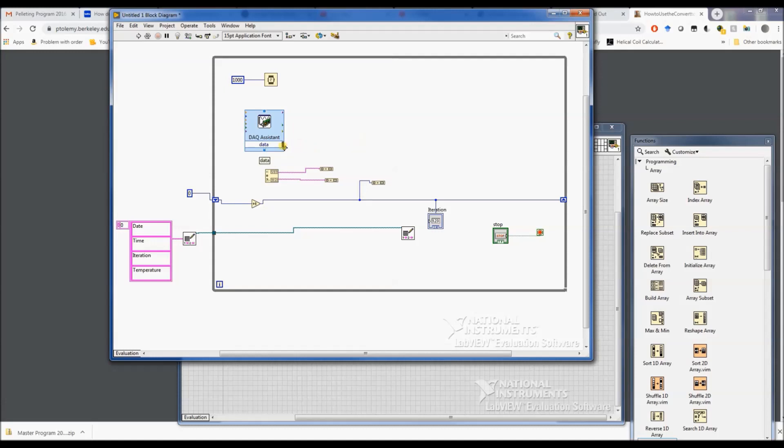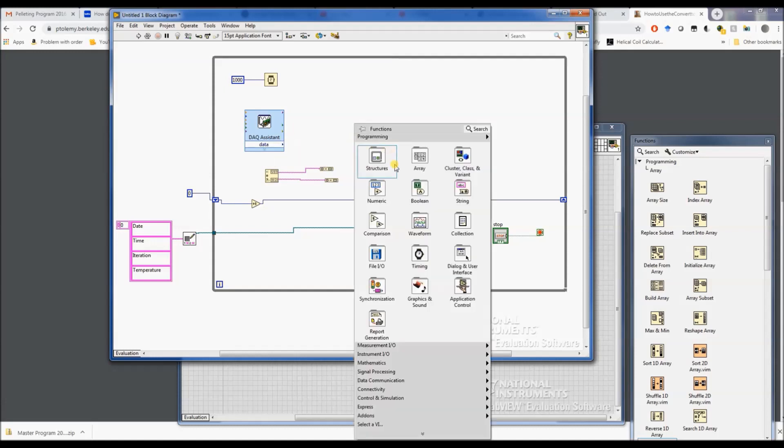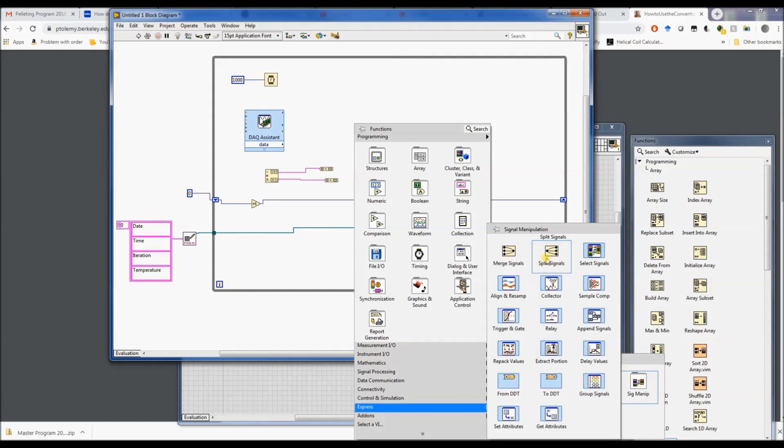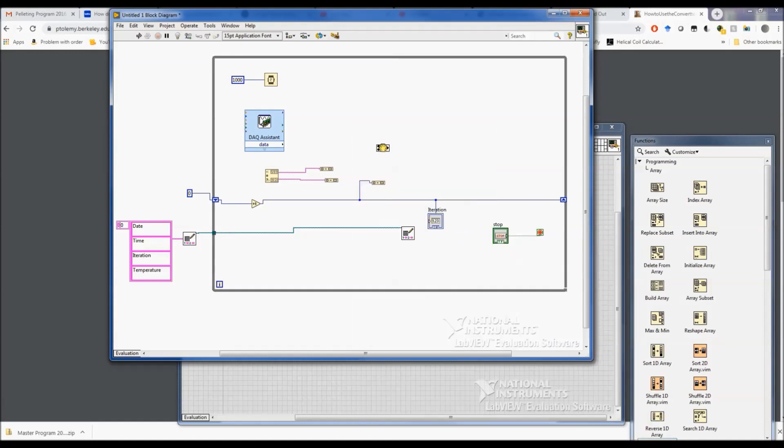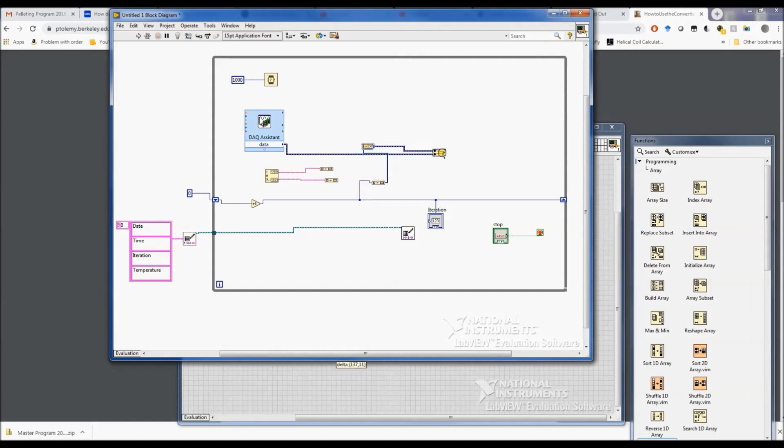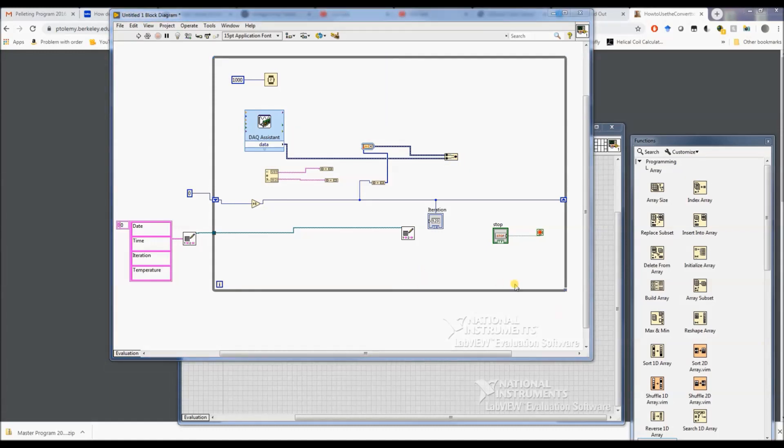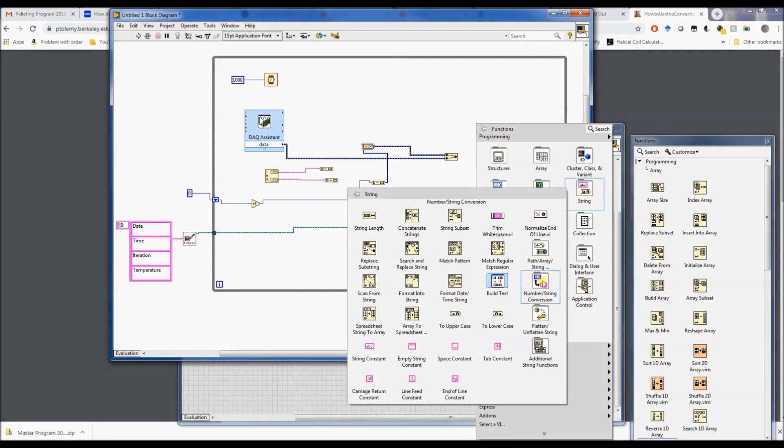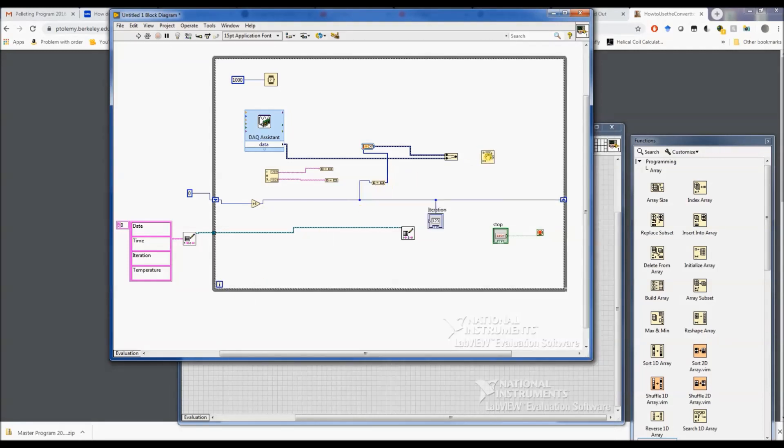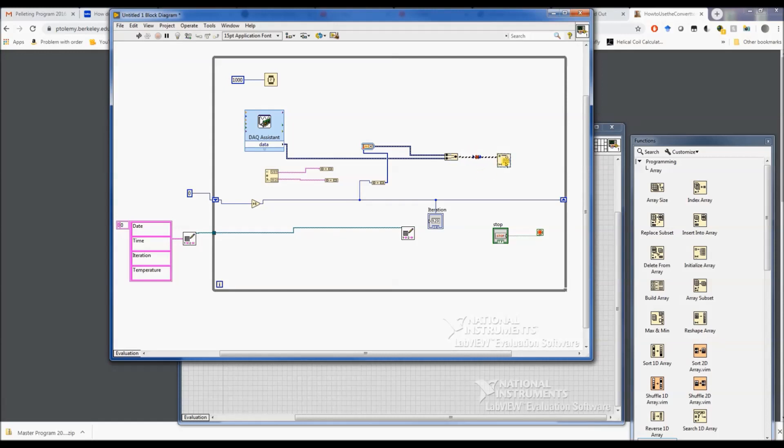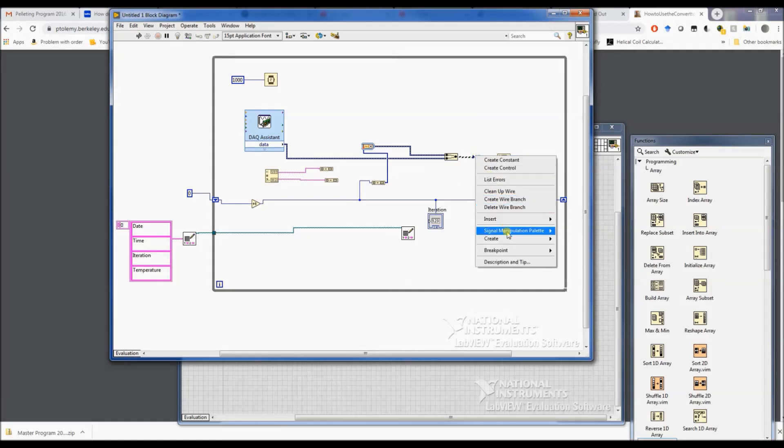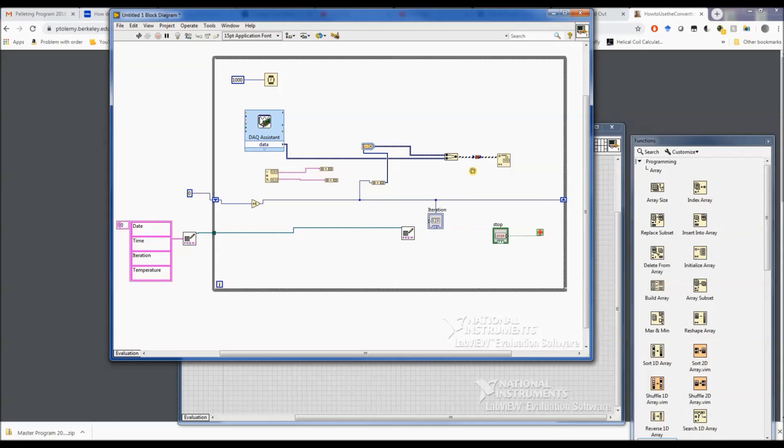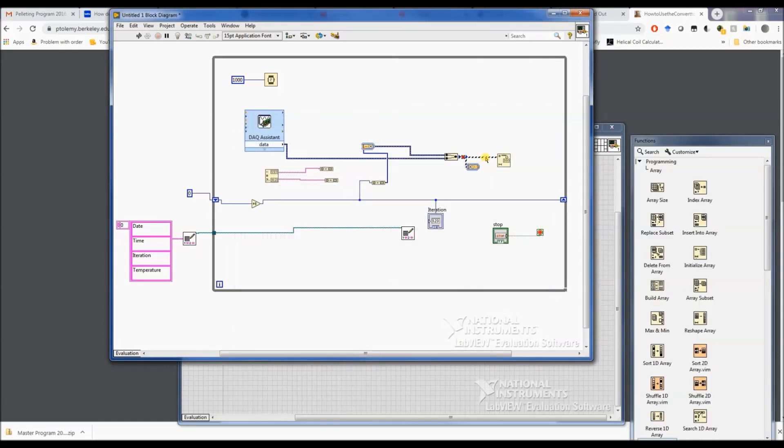Alright, so we've got an array coming out of here, and then our data here. So what we're going to do is we're going to combine this temperature data with our iteration. But this needs to be a number to a string. Let's do that. We got to put in our conversion, signal manipulation, number to string. There we go, so it's a string now. This is a string and this is a string.